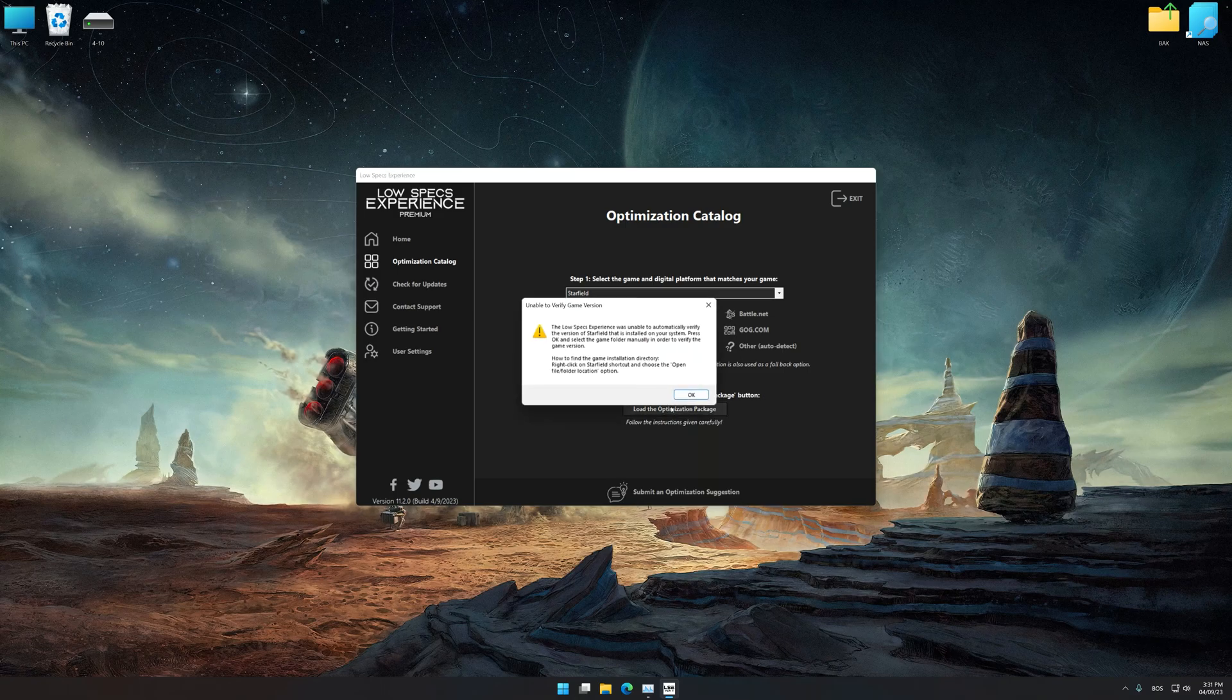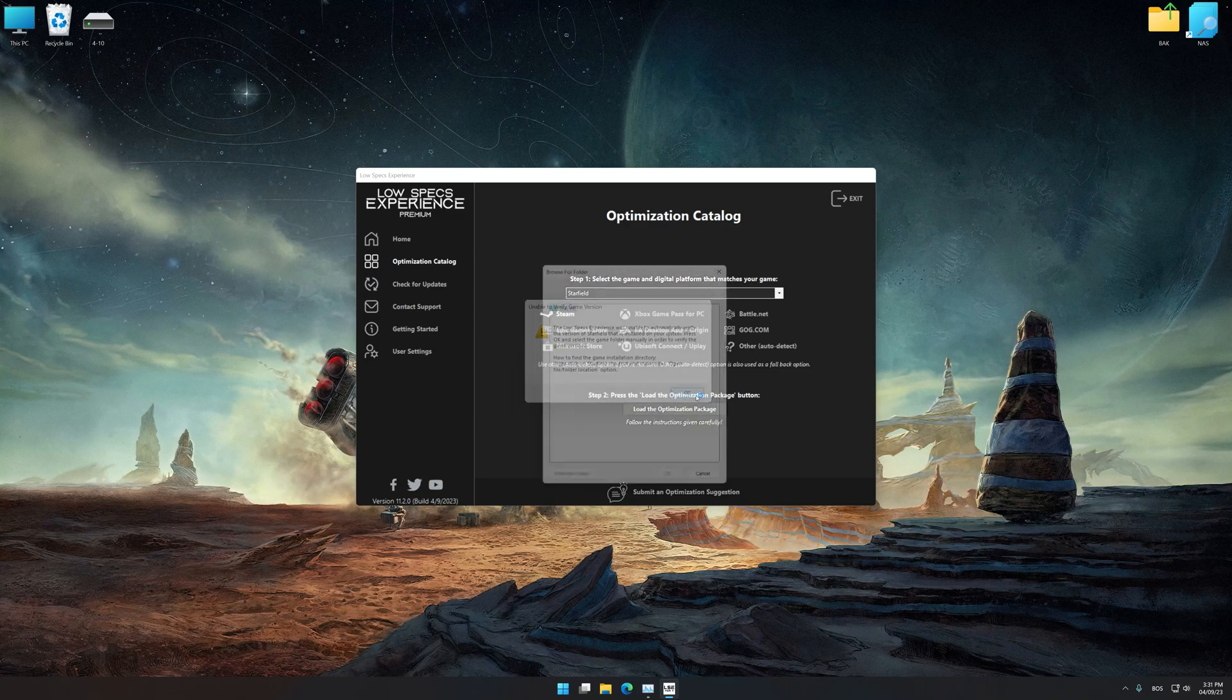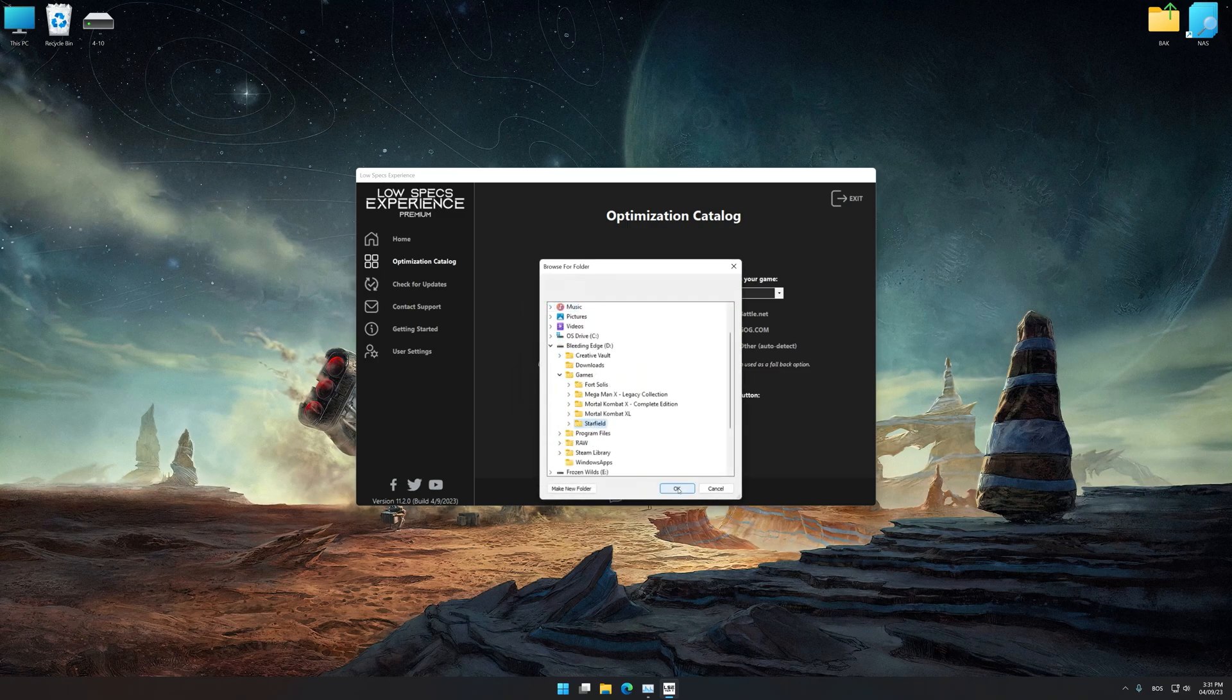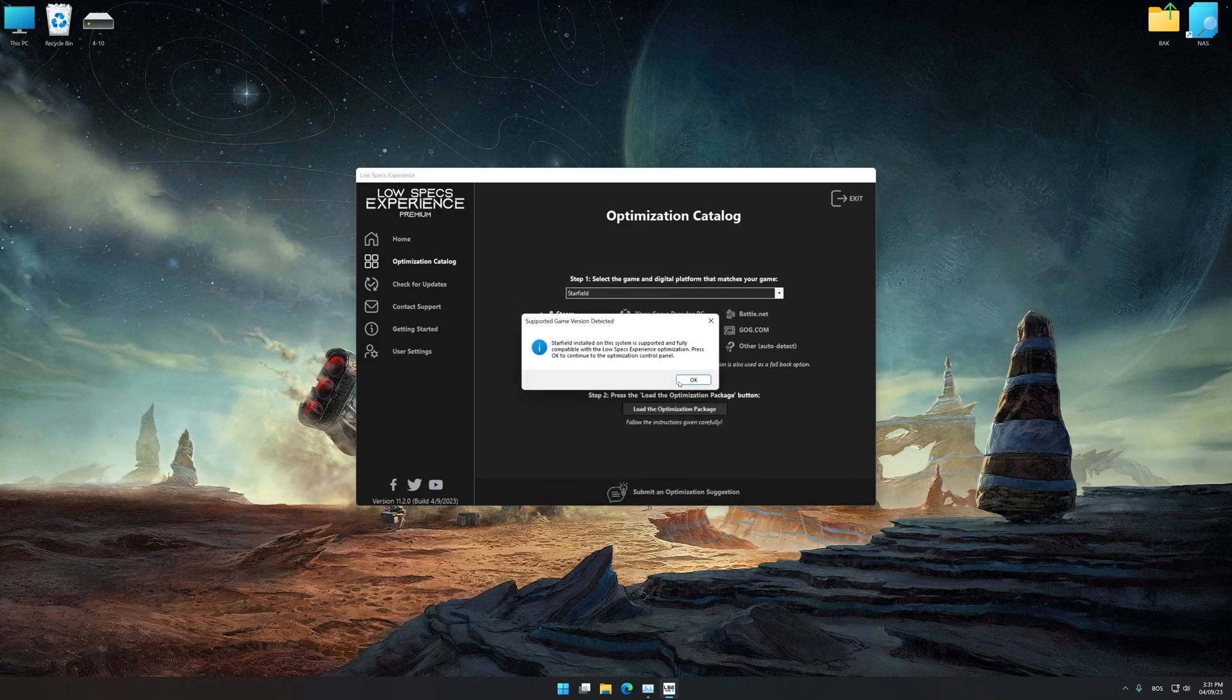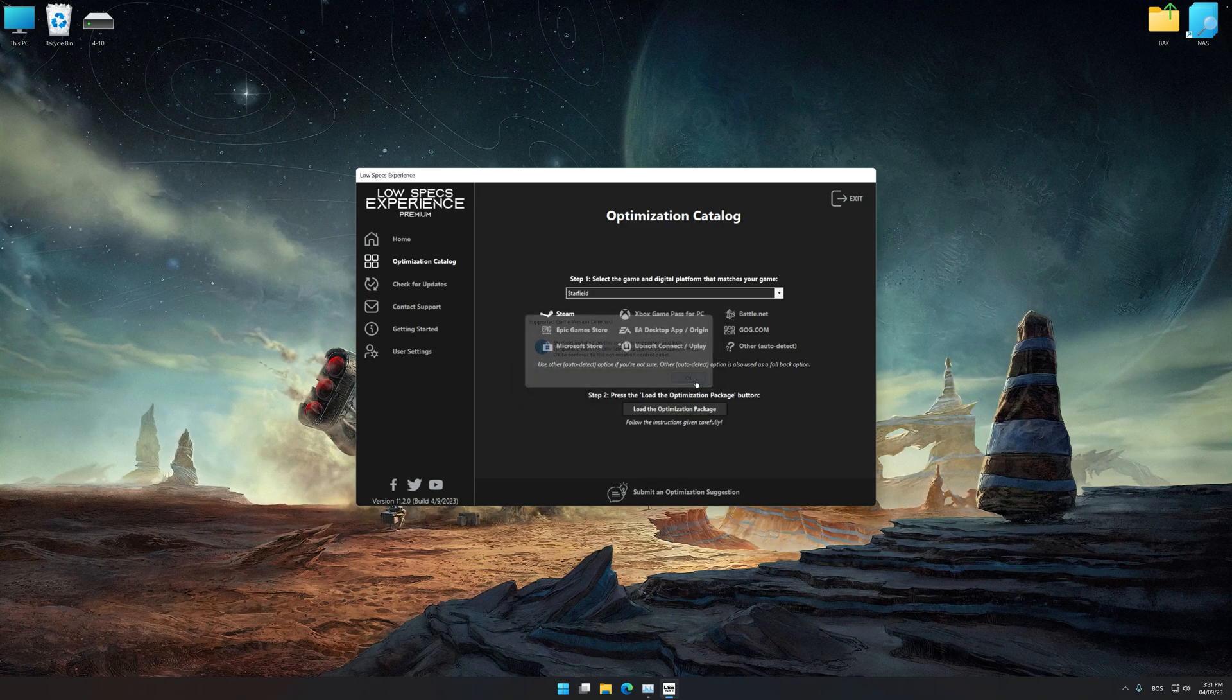If Low Specs Experience does not automatically detect a supported game version on your system, manually select the game installation directory, press OK, and the optimization control panel will load.